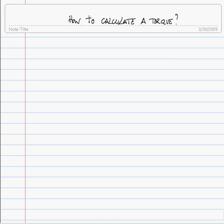Let's look at the practical aspect of torques. Specifically, let's figure out how to calculate them.